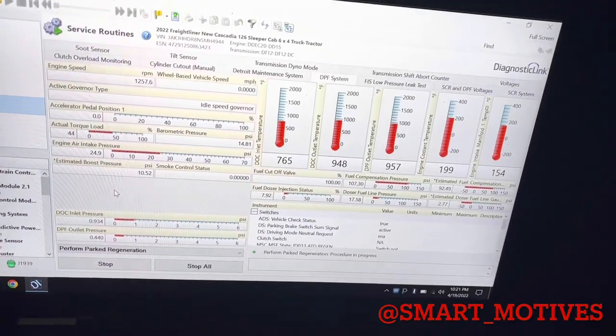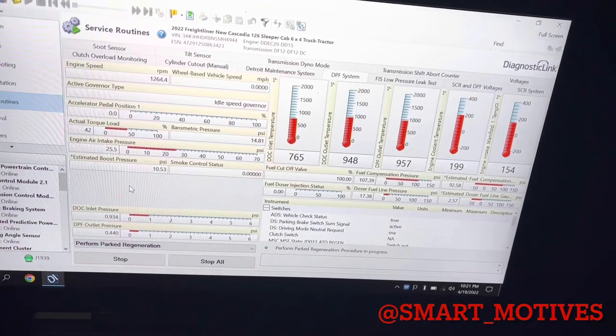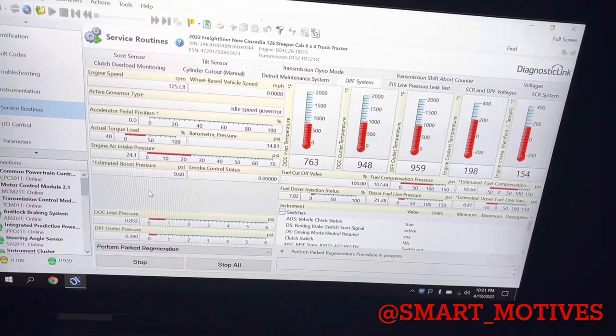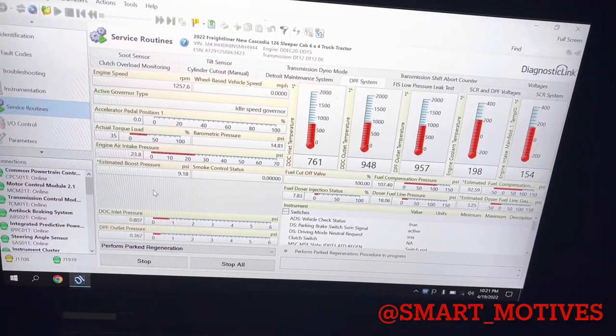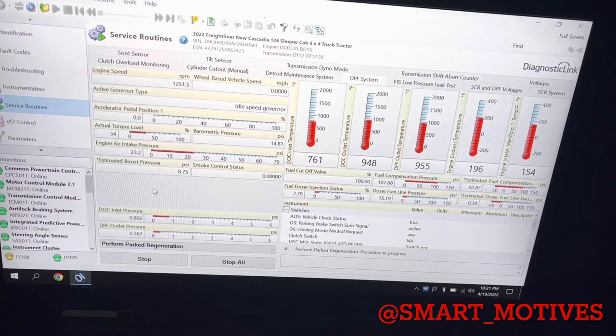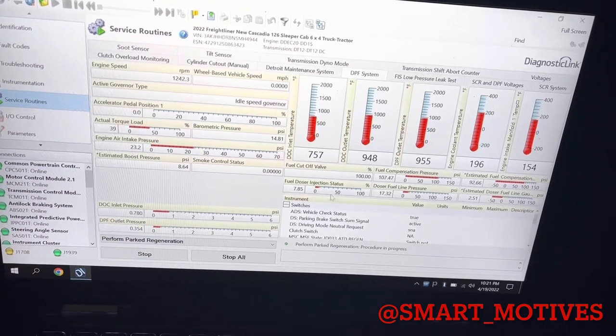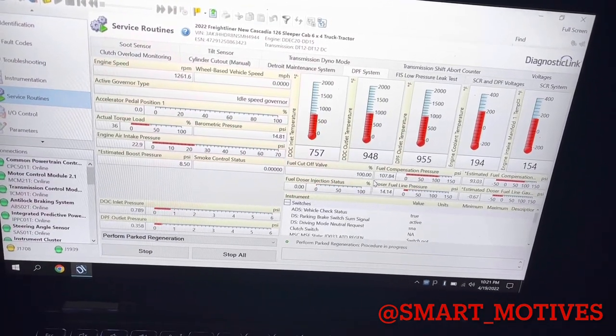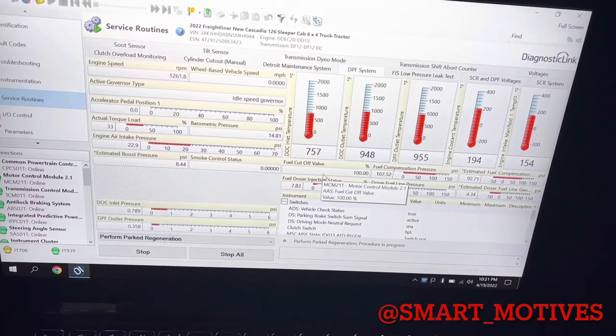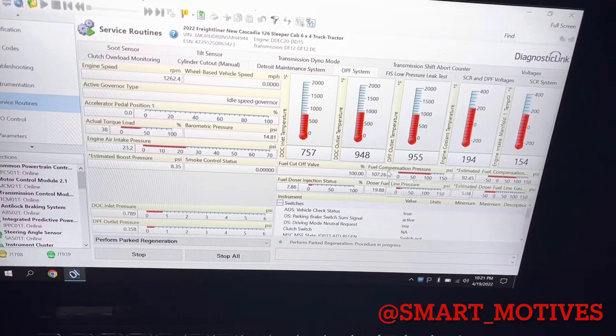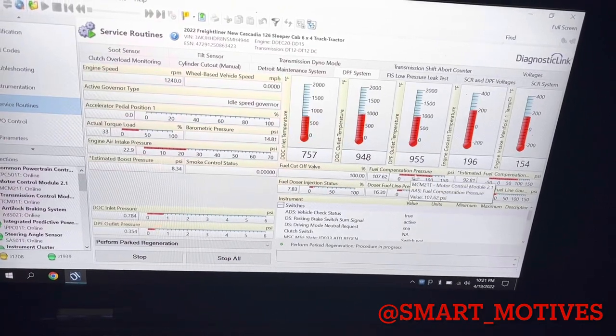Alright, so I'm back. It's 10:21. And here's what my numbers are looking like. So I've noticed my fuel cutoff valve at 100. Once that gets to 100, I want to start watching my fuel compensation pressure.